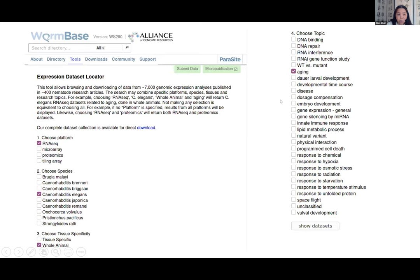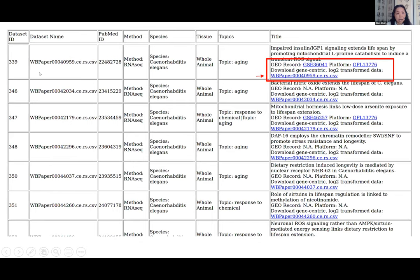For example, selecting the 'aging' topic with RNA-seq, C. elegans, and whole animal gives you a table of all relevant datasets. You can follow links to Gene Expression Omnibus to download raw data, see the platform, and download a tab-delimited file of all FPKM values mapped to the current genome. For example, the downloadable file from the Dataset Locator is now mapped to WS280.